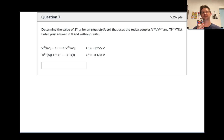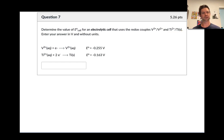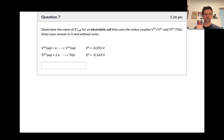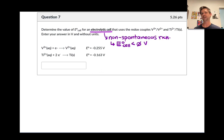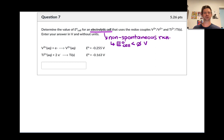In question 7 we're asked for the standard potential of an electrolytic cell using the redox couples vanadium 3+/vanadium 2+ and titanium 2+/titanium metal, given their standard reduction potentials. We're looking for the voltage of an electrolytic cell in which we're driving a non-spontaneous redox reaction. Something to keep in mind is that this standard potential should be negative — less than zero volts — since we need to supply that voltage from an external power source to get this reaction to go. That's the definition of an electrolytic cell.